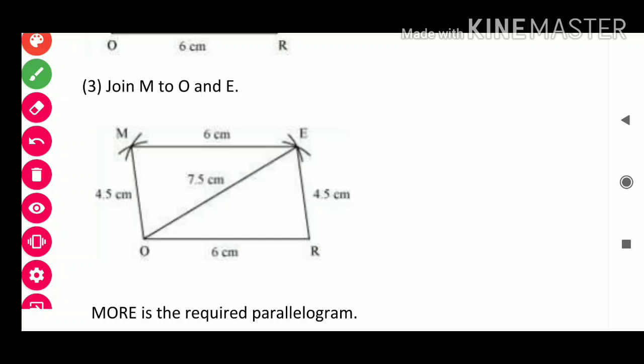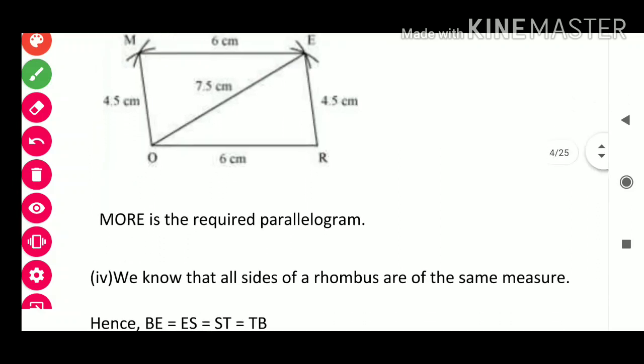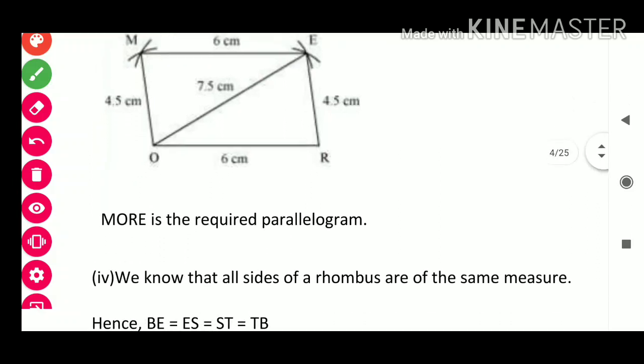OM = 4.5 cm, ME = 6 cm. MORE is the required parallelogram.